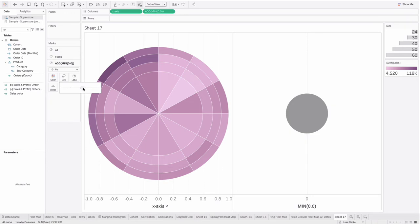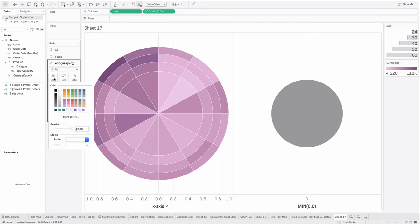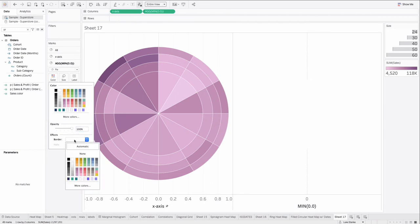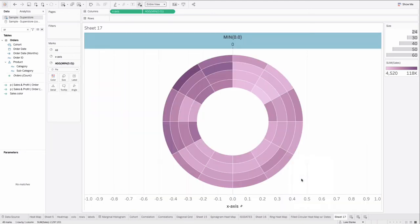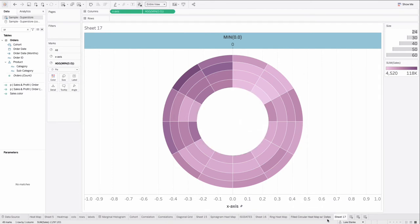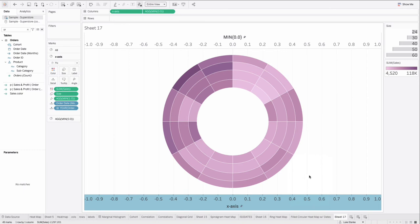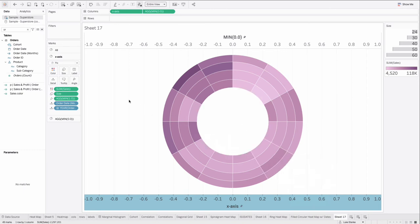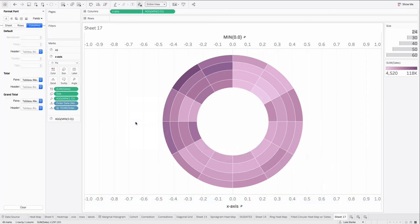And we could just size this down a little bit before we do the work and change this to white with a border that is also white. Now we just click on min 0.0. Do a dual axis. Oh, look at that. We have our heat map. Don't forget to synchronize, by the way. Now we have a dual axis. It's synchronized. We can just do our formatting like every video.